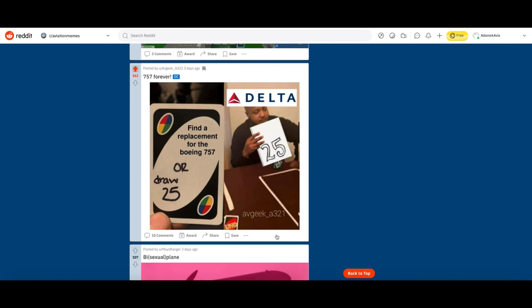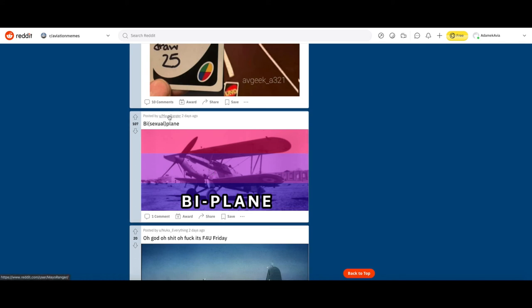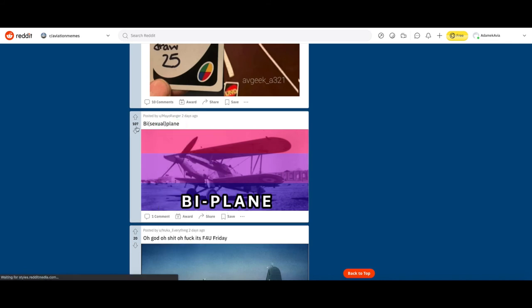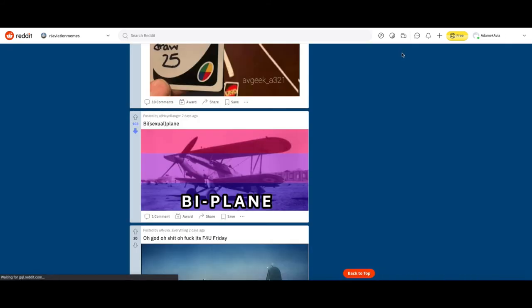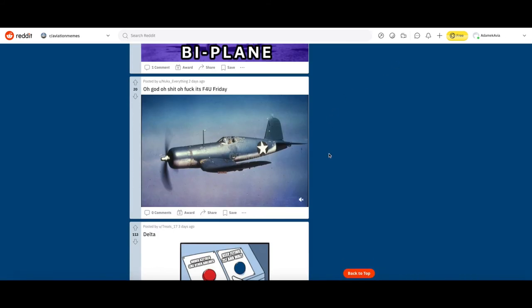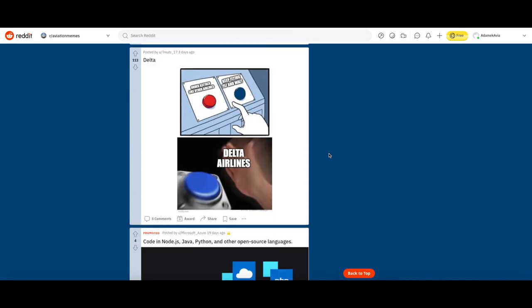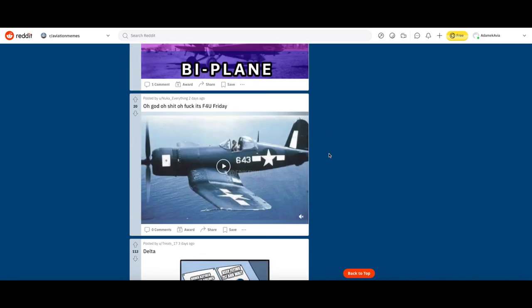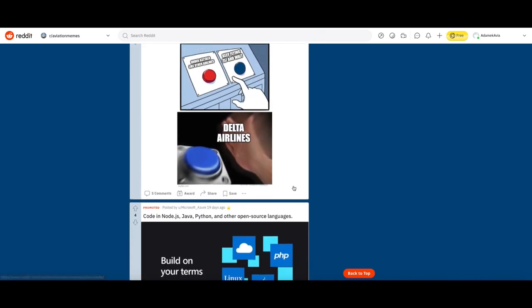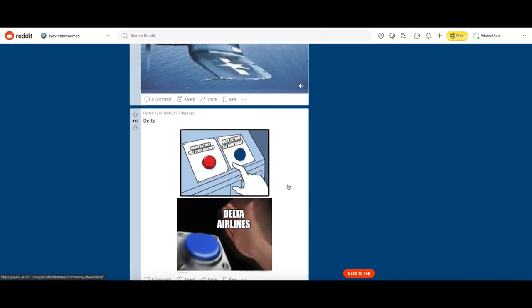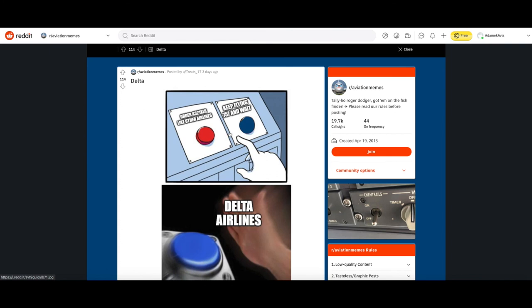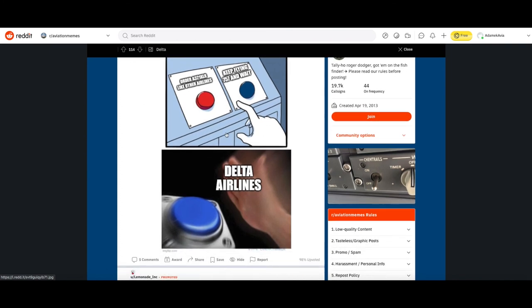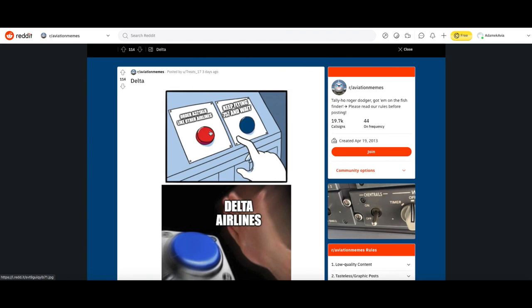Bisexual, okay. The joke is kind of funny, bisexual plane and it shows a biplane. I'm gonna downvote it, that's not funny. Delta order A321 XLR. Like other airlines keep flying 757 and wait. Delta Airlines smacks that blue button. Delta has a habit of keeping aircraft for quite a long time. Let's upvote that.